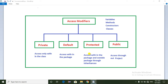If you declare any variable as protected, we can access it within the package and outside the package through inheritance. So if we declare variables as protected, we can access them within the package and also outside the package.